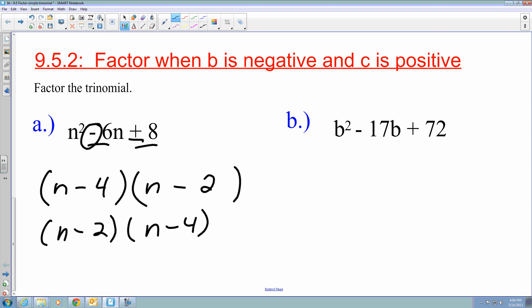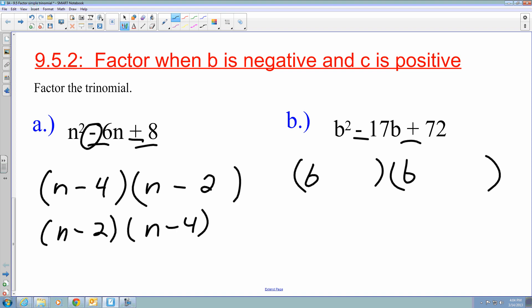For B, I have b squared minus 17b plus 72. Again, parentheses with b and b. The plus sign tells me they're both the same sign, and the minus sign tells me they're both going to be negative. The two values I'm looking for — where their sum gives me negative 17 and the product gives me 72 — are 8 and 9.